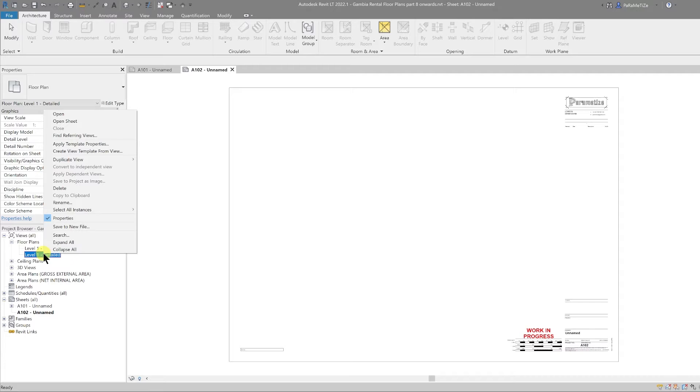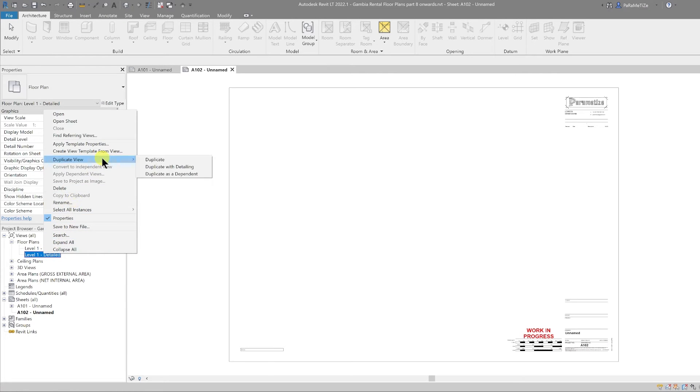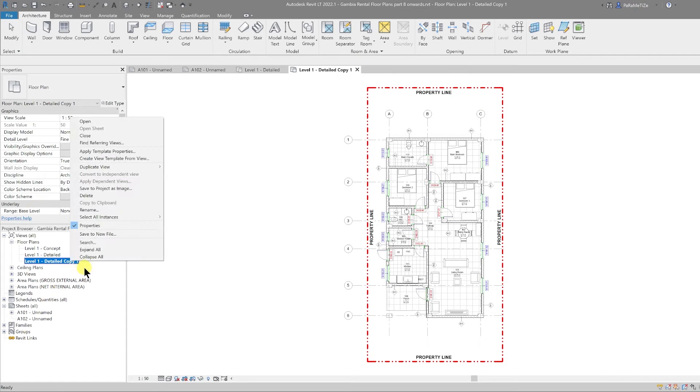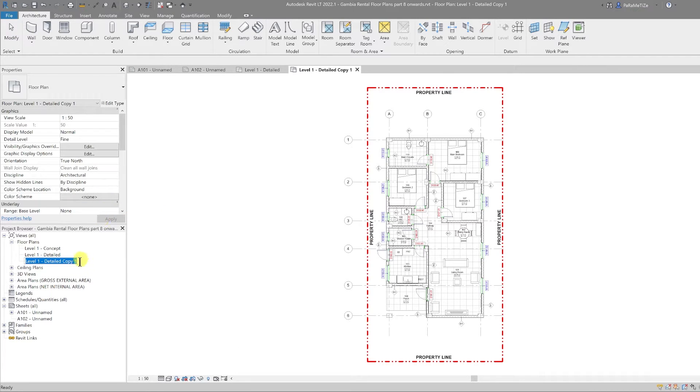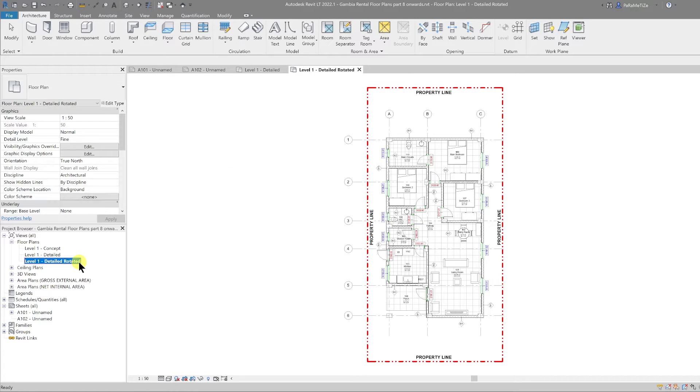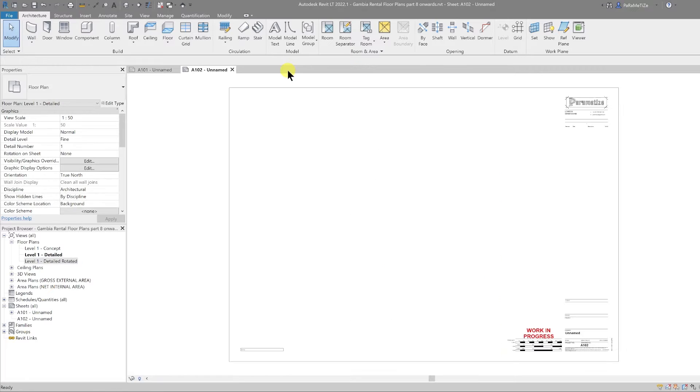The next thing we're going to do is duplicate the detailed plan view. I'm going to right-click that, duplicate view, and then I'm going to use duplicate with detailing. That creates another view. Let's right-click and rename and let's call this 'rotated' at the end.